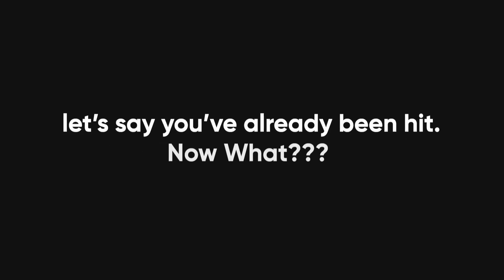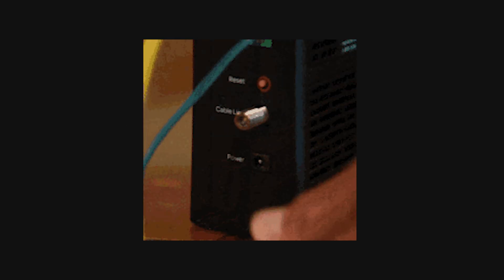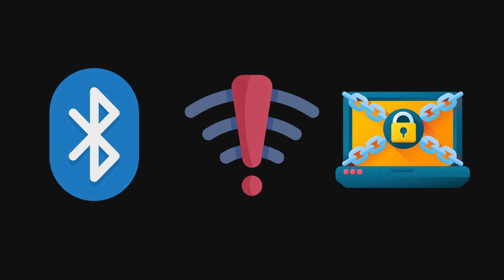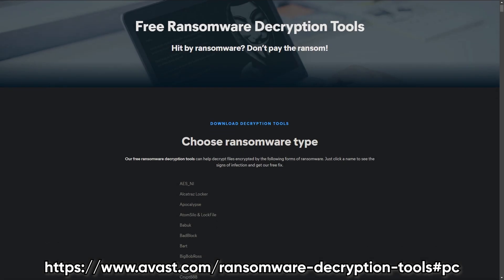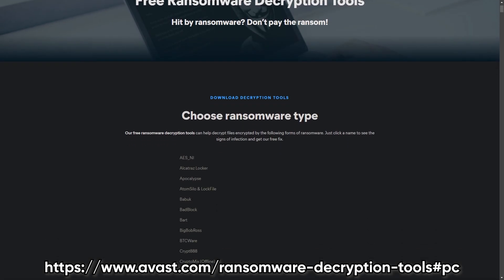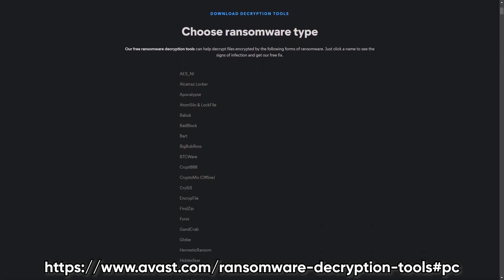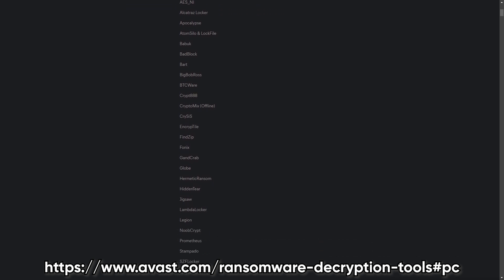But let's say you've already been hit. What now? First, isolate the infected system to stop the spread. Disconnect it from the network, disable Wi-Fi and Bluetooth, and try to figure out which ransomware you're dealing with. Once you know what you're up against, you can search for decryption tools or figure out the next steps. If you've got backups, restore from those.